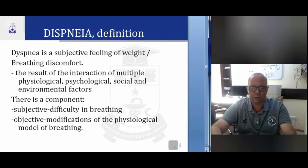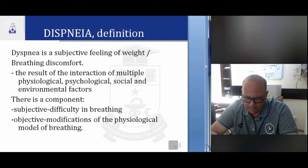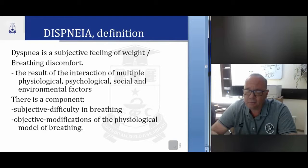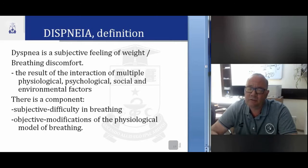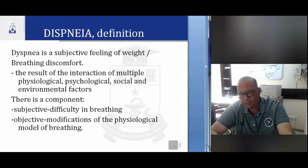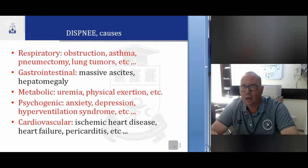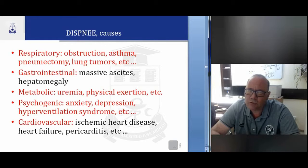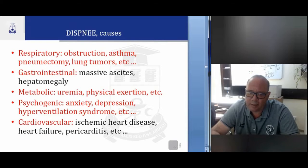Another very common symptom is dyspnea. Dyspnea is a subjective feeling of difficult breathing and discomfort resulting from the interactions of multiple psychological, physiological, social and underlying factors. It has a subjective component — difficulty to breathe — and objective modifications of the physiological model of breathing. The causes of dyspnea include respiratory: airway obstruction, asthma, pneumectomy, lung tumors; gastrointestinal: massive ascites, hepatomegaly, which causes increased diaphragm pressure.